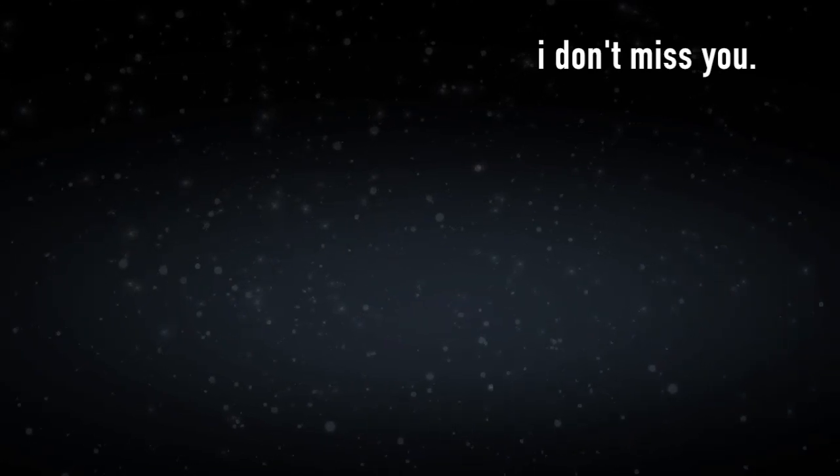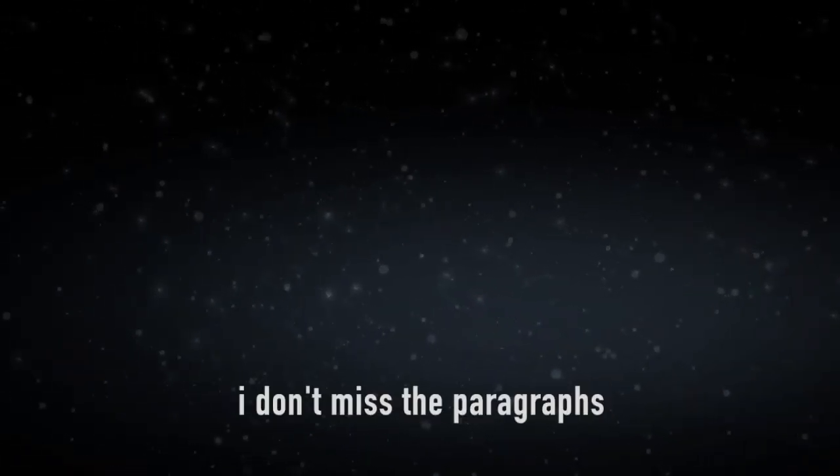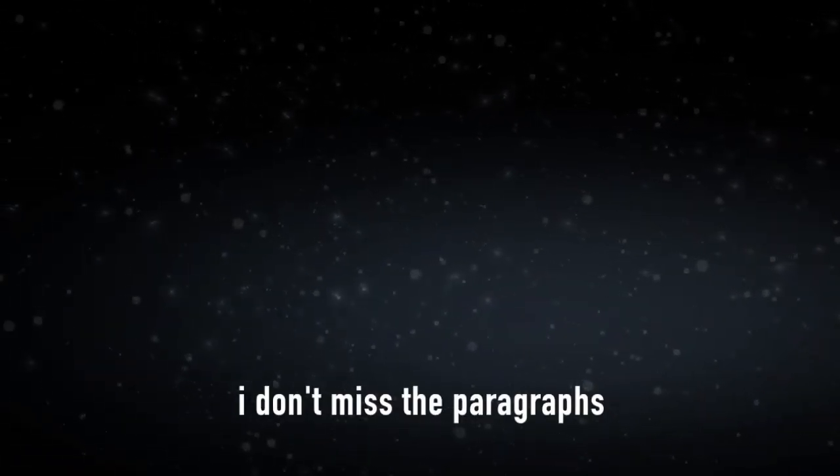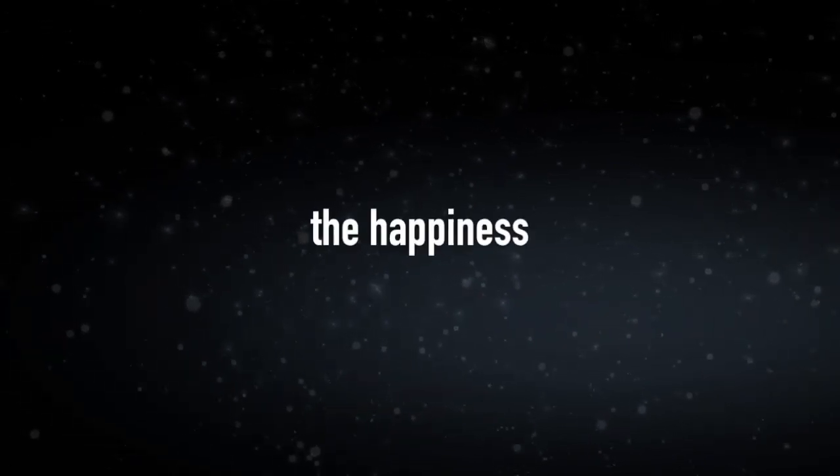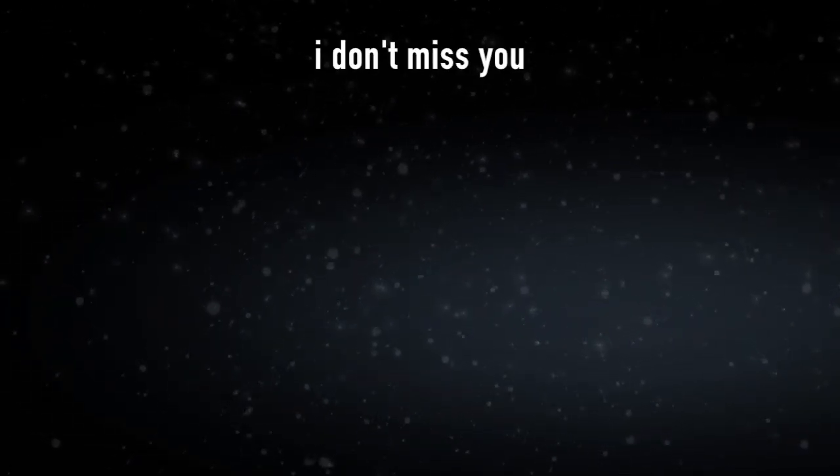I don't miss you. I don't miss the paragraphs, the happiness. I don't miss you.